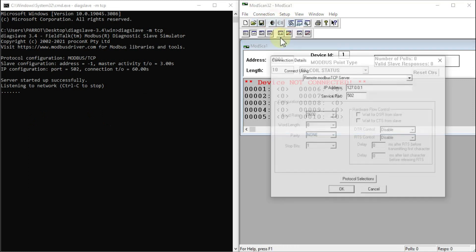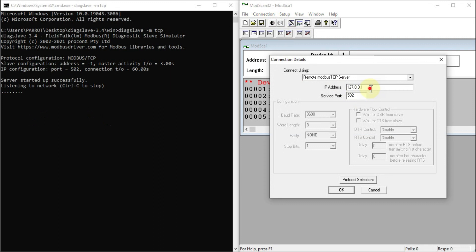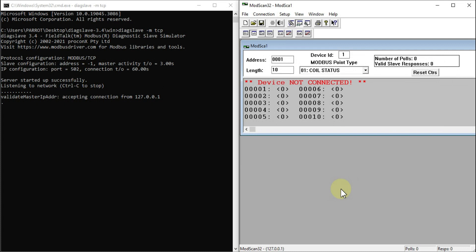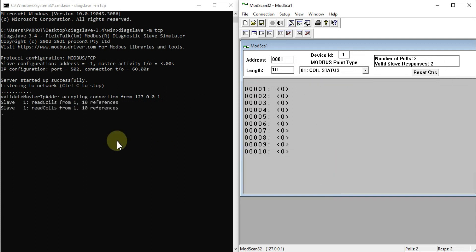In ModeScan32, we will go to Connection and click Connect. Here is the IP address of my local system which is 127.0.0.1 and the service port is 502. You can see port number 502 here. We will press OK.